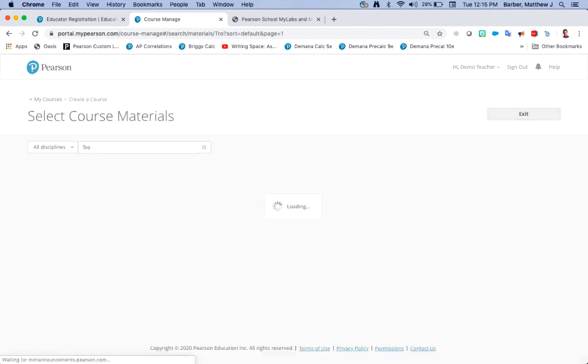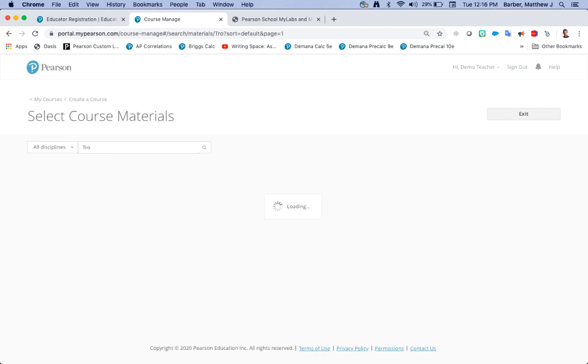Mine is Tro so I'm going to type Tro into the box and I'm going to hit return. What it's going to do now is it's going to search all the digital textbooks that have Tro as an author. Let's give it a second.